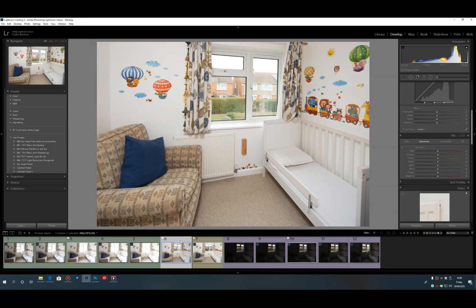So if you take one tenth of a second, double it that's 1/20th, double again is 1/40th, double again is 1/80th — that's three stops down. With the flash in the shot, it's slightly yellow, so we might have to do a bit of color correction before we use it.